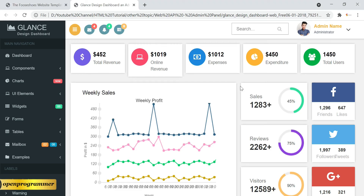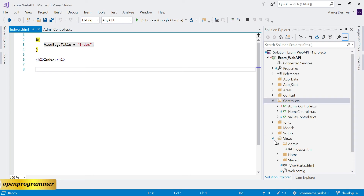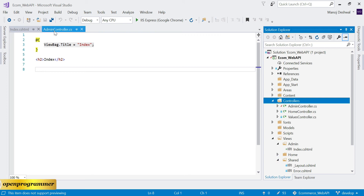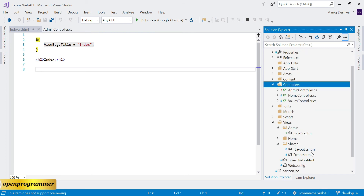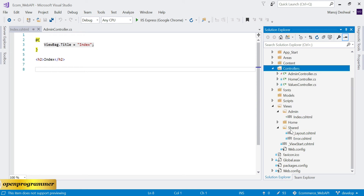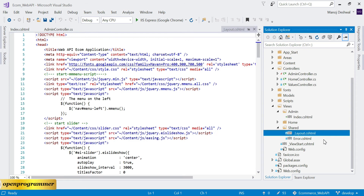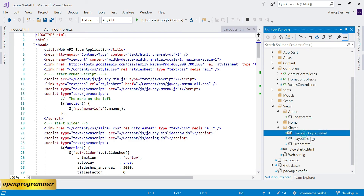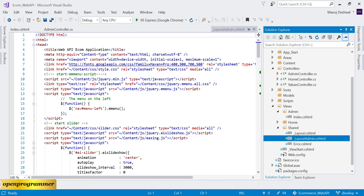Now we need to create a layout as we already created for the home page. In the Shared folder, let's create a copy of the existing layout and rename it to '_LayoutAdmin'.